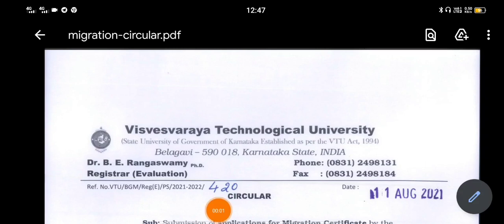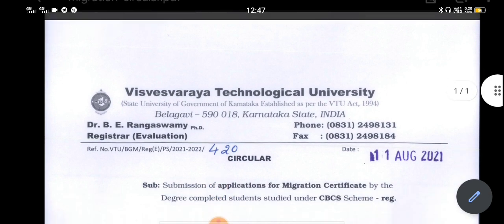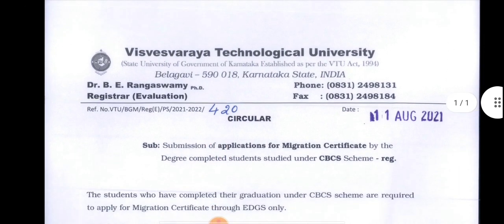This is the Student Solution YouTube channel. Please subscribe and click the like button. There is a submission of the application for migration certificate.